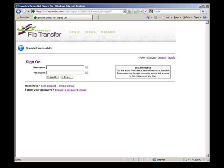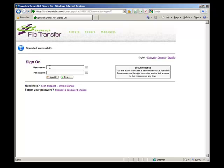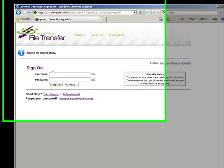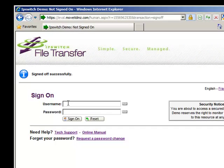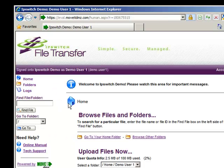In this demonstration, you will see how a user uploads files to a MoveIt DMZ server through the MoveIt web interface. The first thing the user does is specify their credentials to be authenticated to the server.